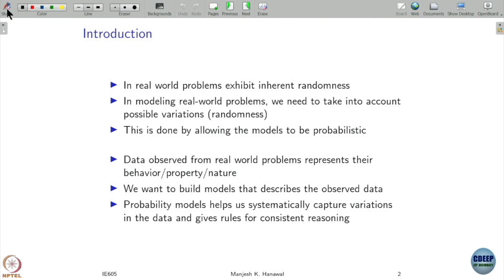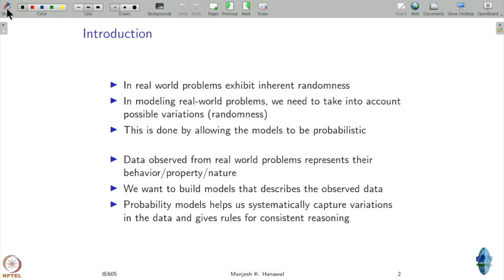As you all can imagine, there is nothing deterministic in life — the majority of things are random, and there is certain uncertainty associated with them. Even they say that tomorrow the sun will rise — that is not 100% guaranteed. There is a very small possibility that it may not happen. There is randomness in many real world problems, and we want to understand them so that we can deal with those problems and take into account their randomness.